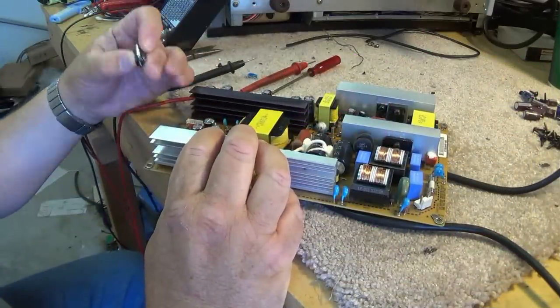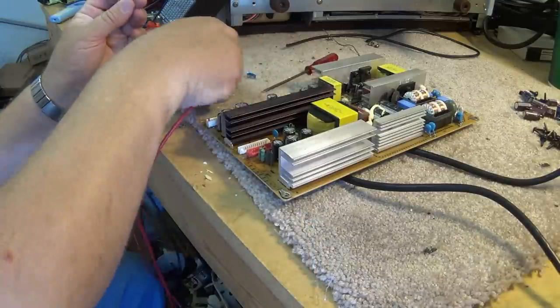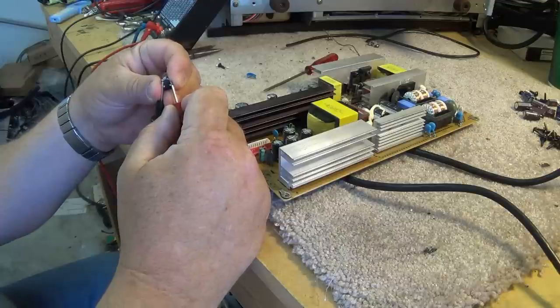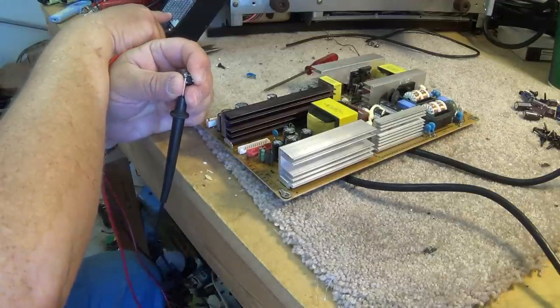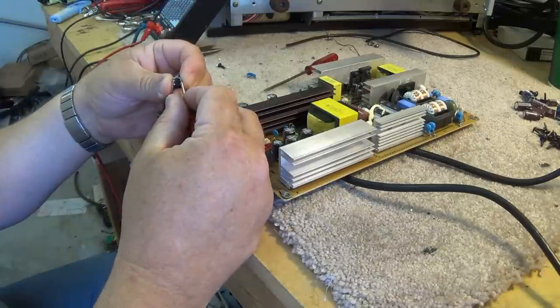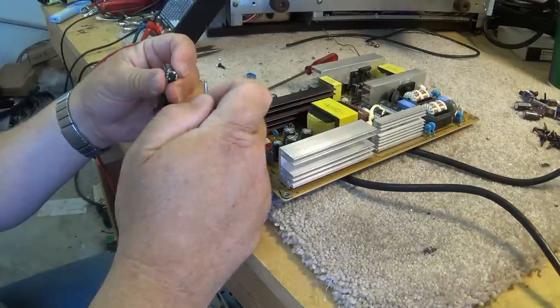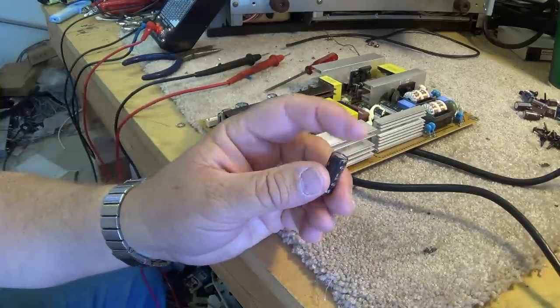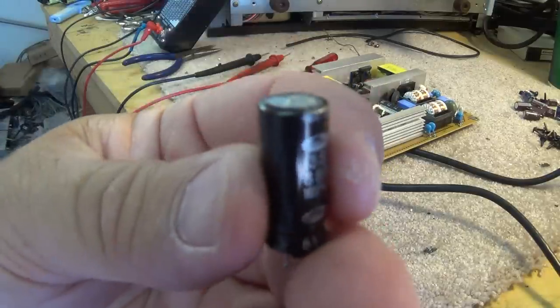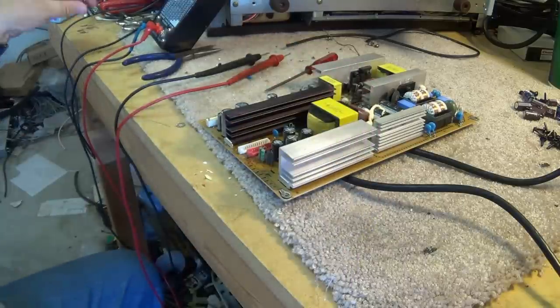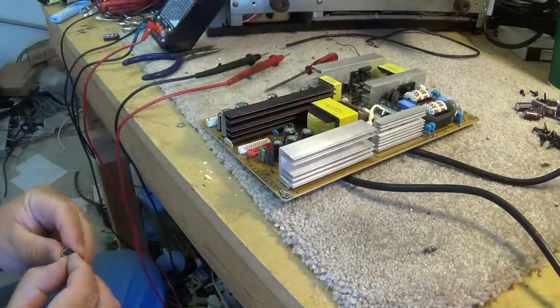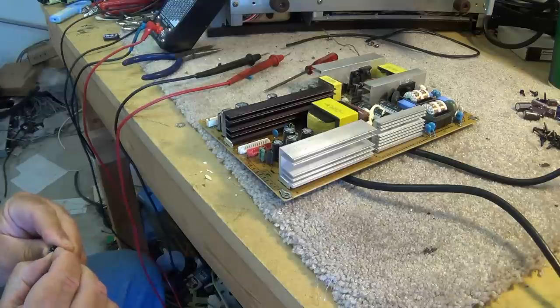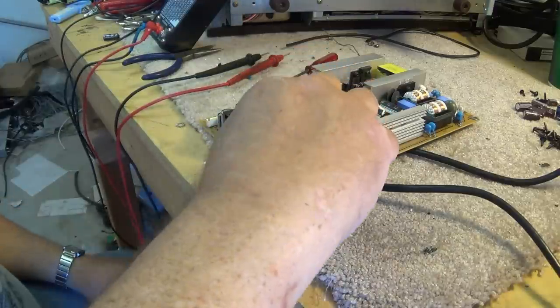The first cap I'm going to pull from this board is a 680 microfarad and the top is bulging slightly so we're going to measure this up. This one might measure okay but the top is starting to bulge. It's measuring 0.04 and for a 680 at 25 volts, 0.08 would be considered a good reading. This was measuring 0.03 so it's measuring still good but just the very fact that I can see the top on this thing here is starting to raise ever so slightly, I'm going to change this one because I have one.